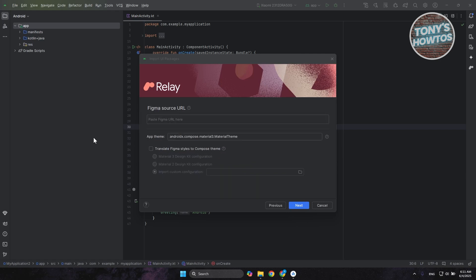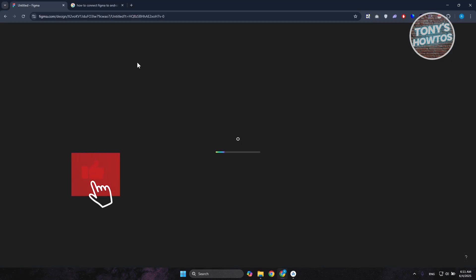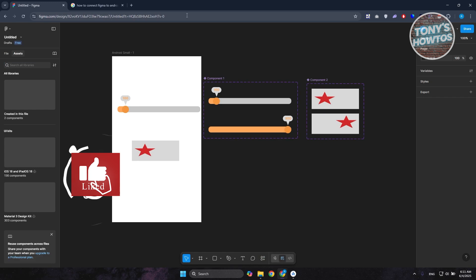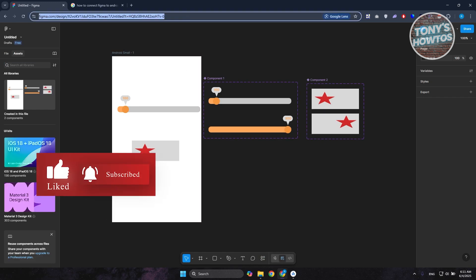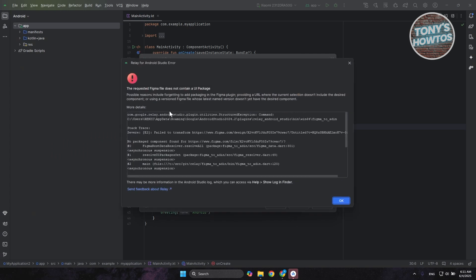Back in Android Studio, paste your token and click Next at the bottom right. You'll need to provide certain details, like the URL of your Figma design. Go back into Figma, open up one of your projects, copy the URL, and paste it back into Android Studio. It will start fetching the UI packages.